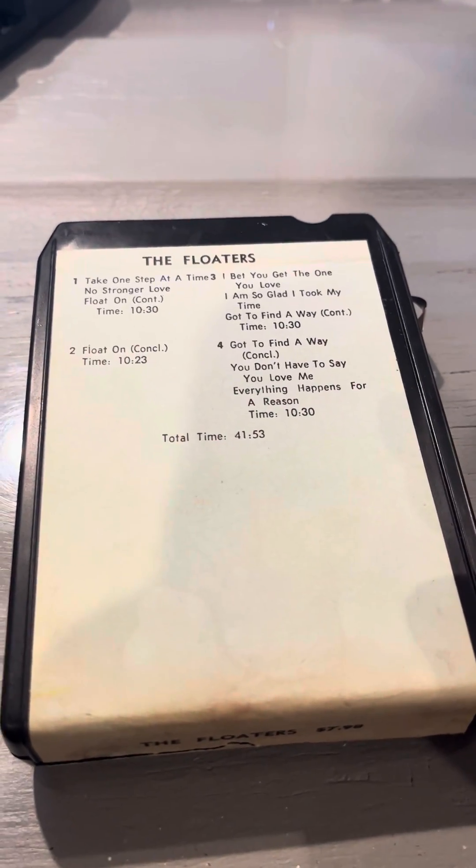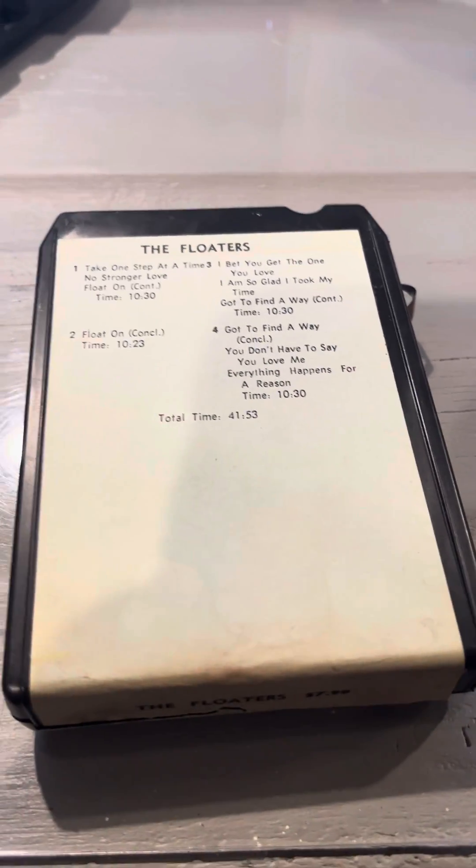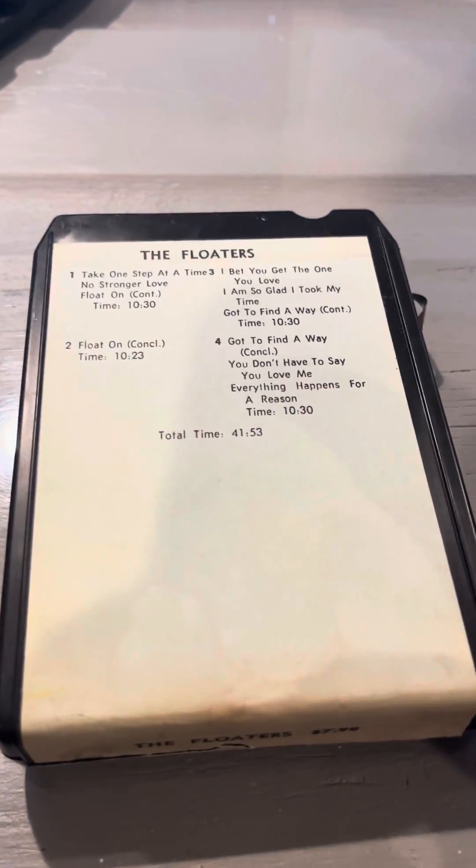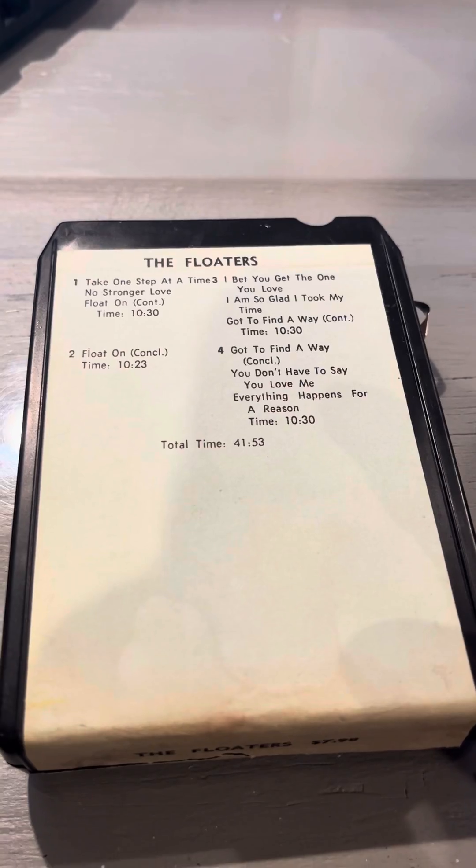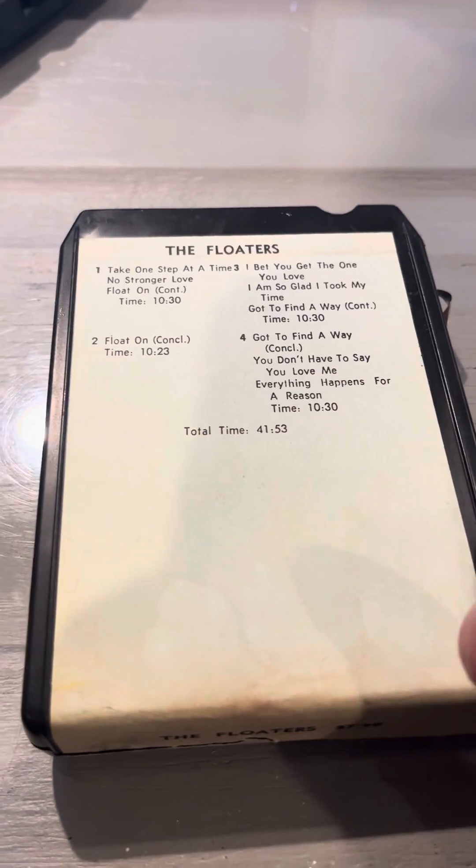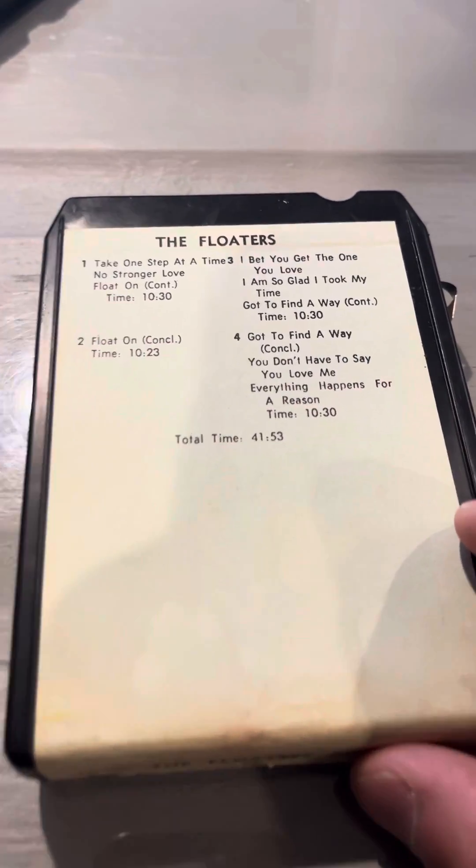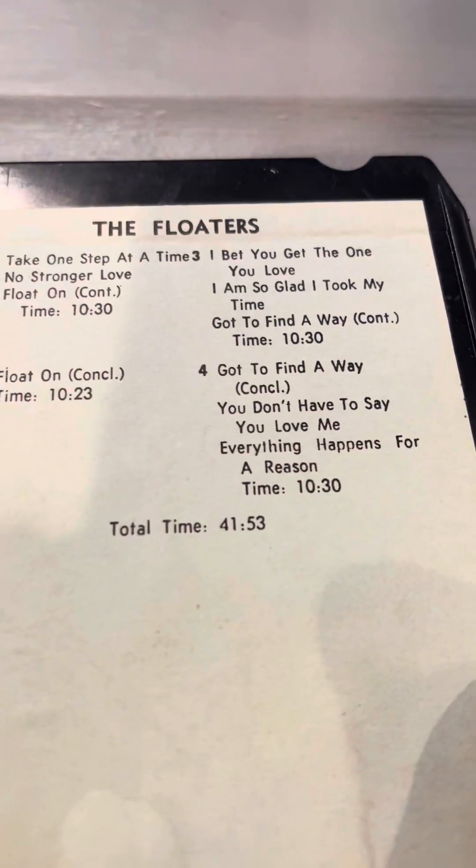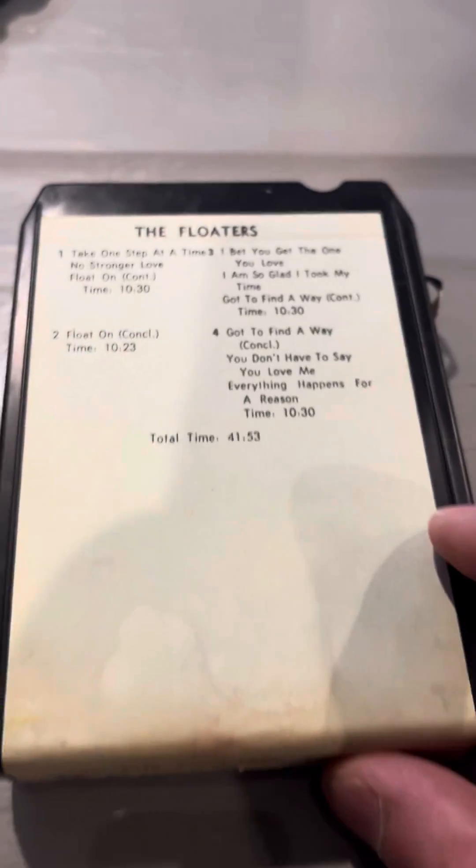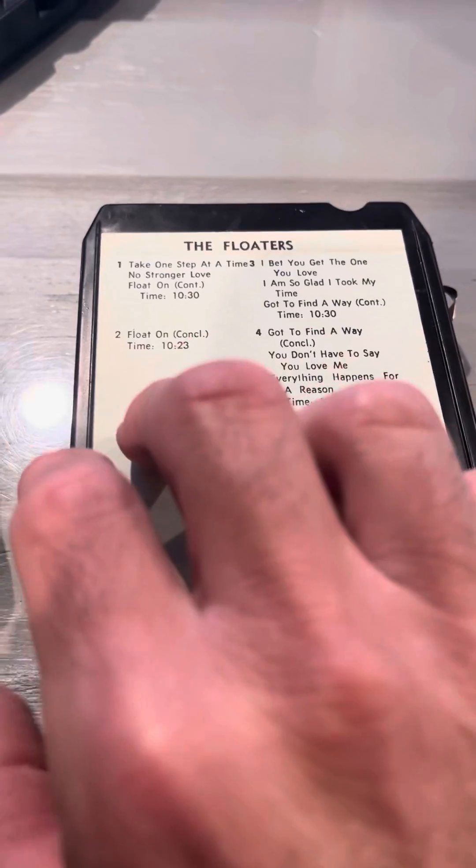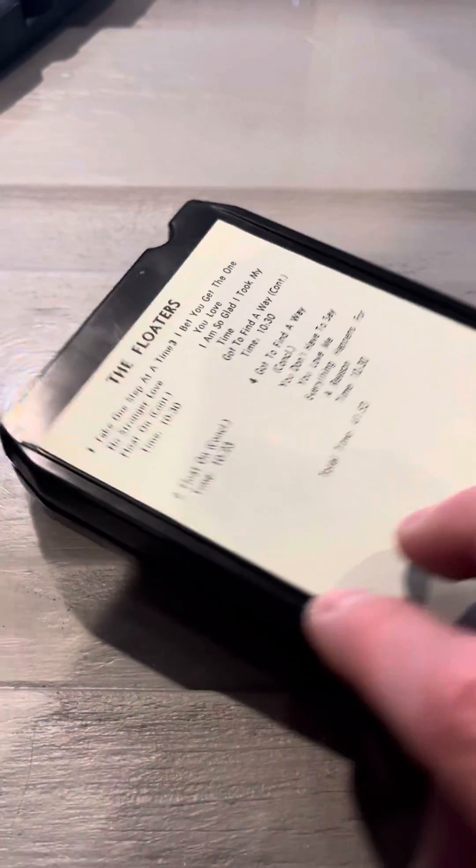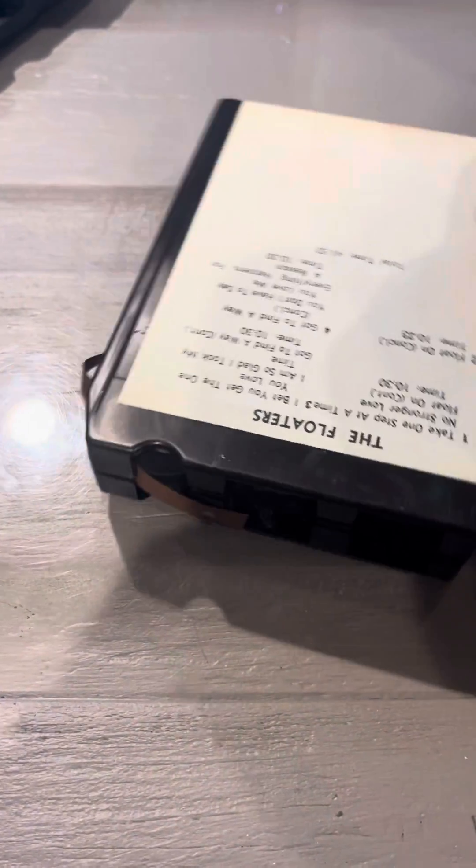I have this 8-track here. I was playing it in my player and I noticed that no sound was coming out. So this is the Floaters 8-track. And so I'm like, why is no sound coming out?